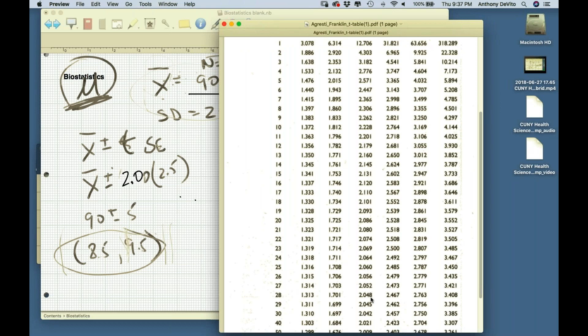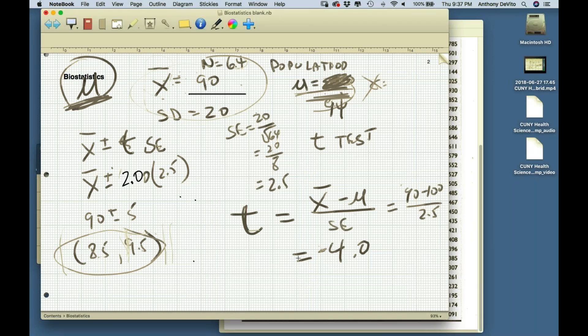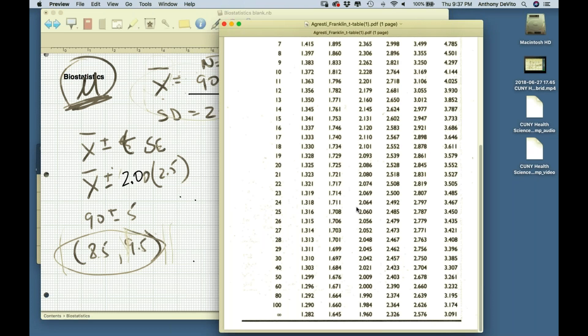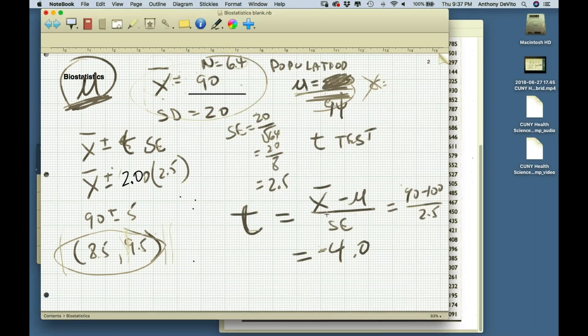We call the value we need to exceed the critical value for t. In this case, for sample size 64, the critical value is 2.0. Our t-score was 4.0, which has exceeded the critical value of t of 2.0, so we can say that these two means — at least with 95% certainty — are different.